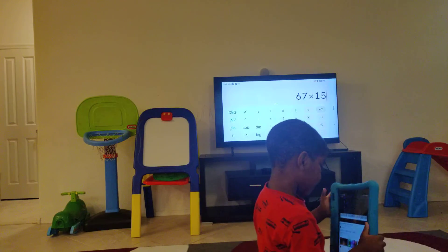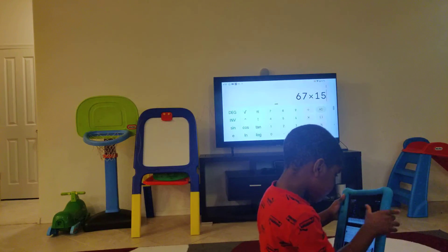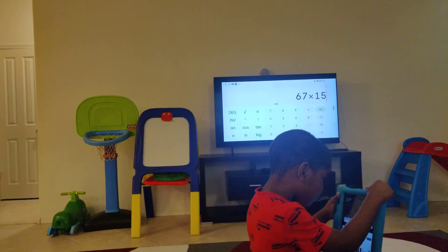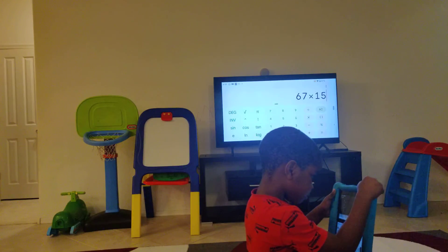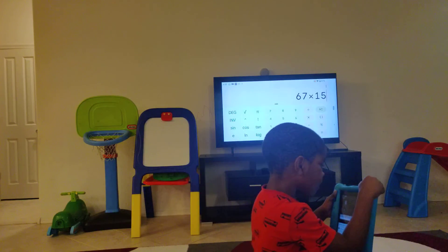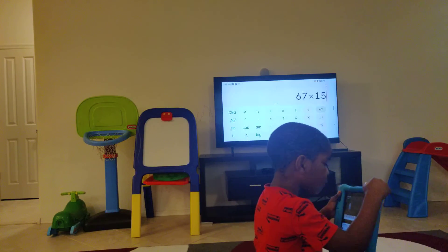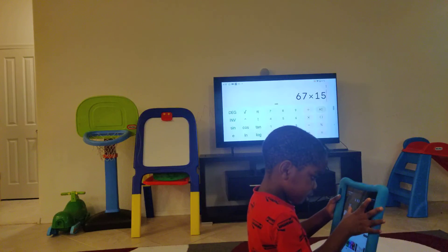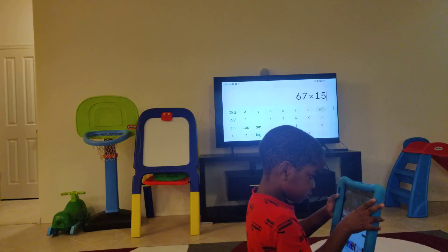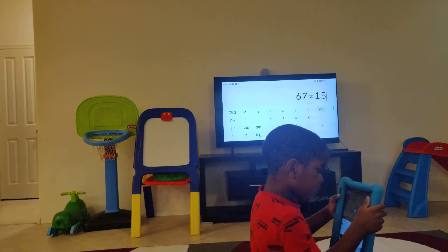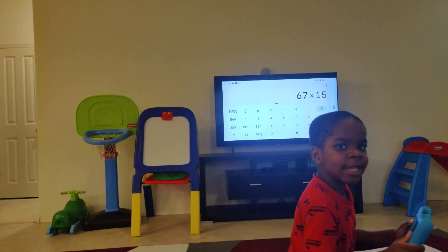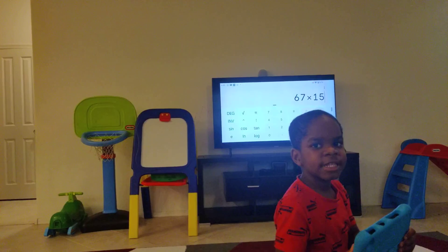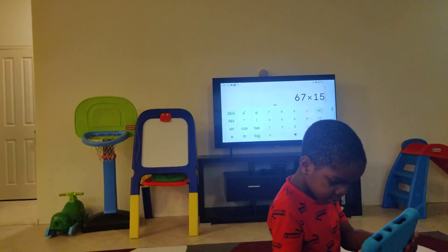That concludes the video for the 67 times table. It's time for music. Remember to subscribe to our channel. Thanks for watching. Bye-bye! But there's gonna be another video next time.